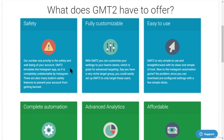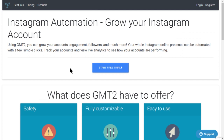I'll be showing you everything I know about automating Instagram using this software. Keep in mind that most of these tools have the same settings, options, and customization features. So even if you decide to buy a different one, you can just apply the settings I'll show you to whichever software you choose.